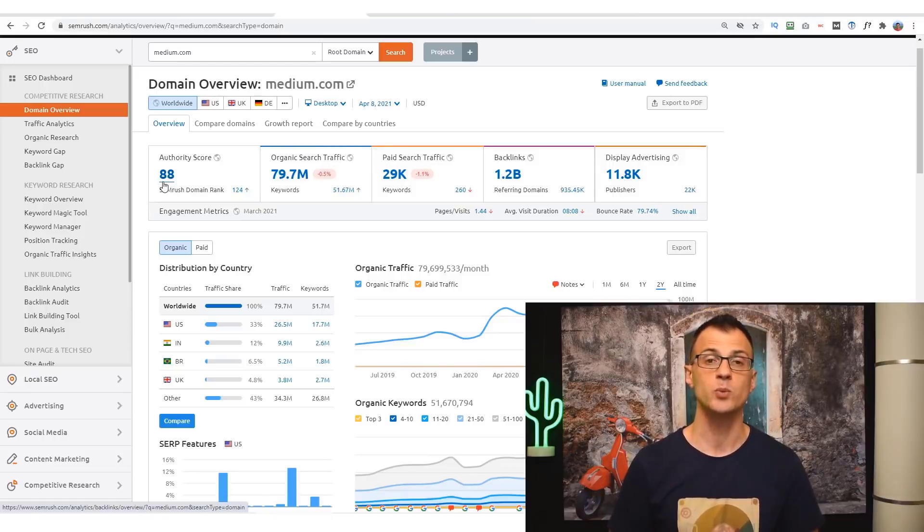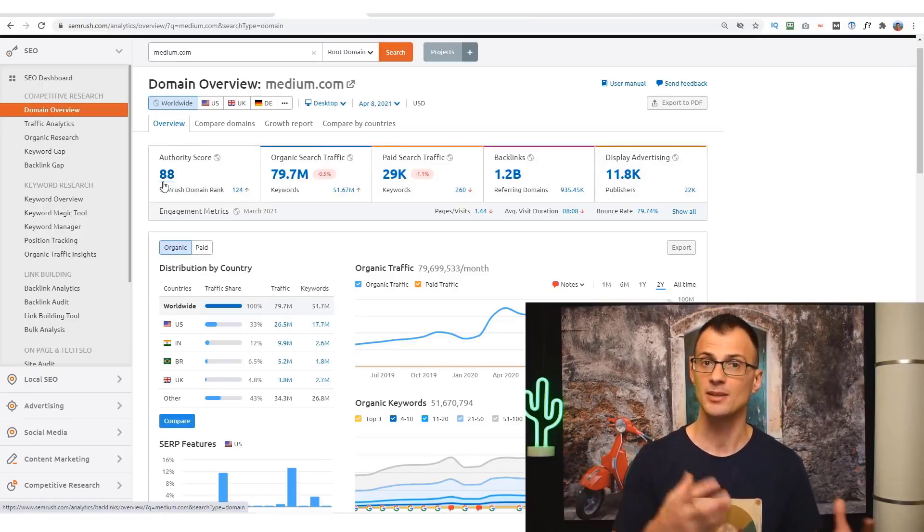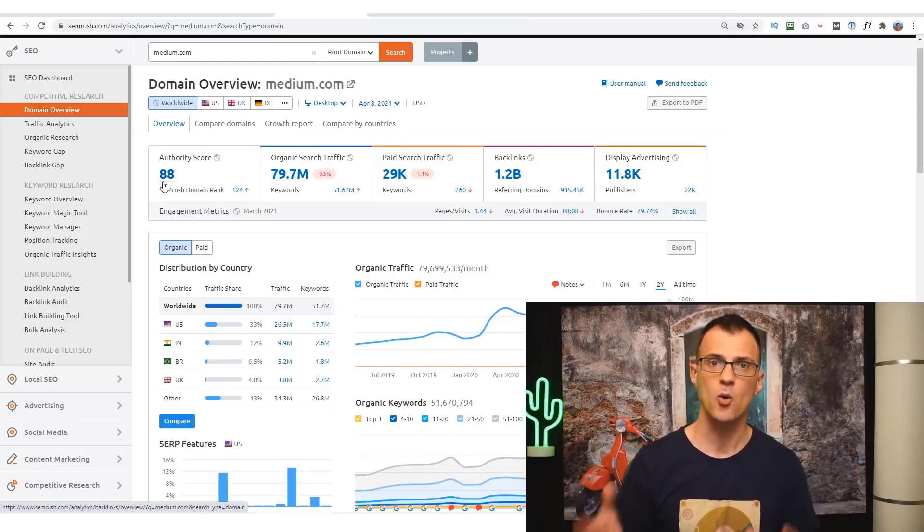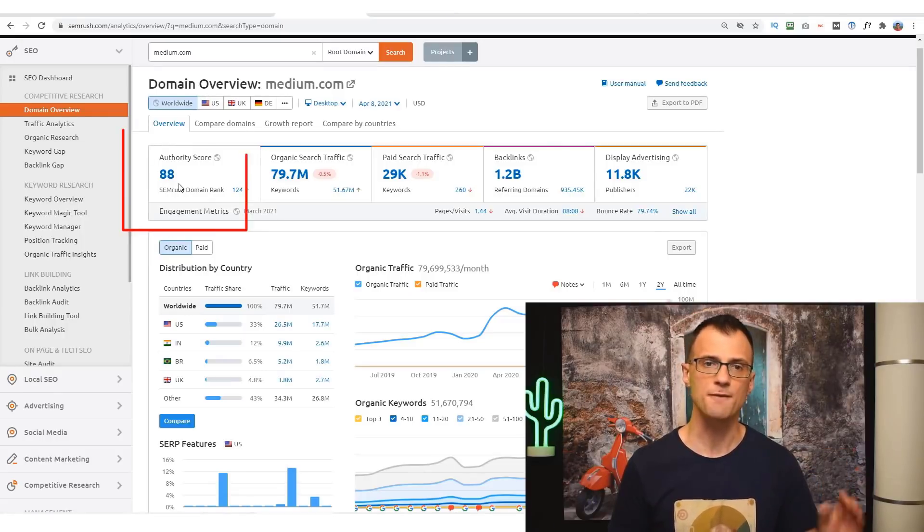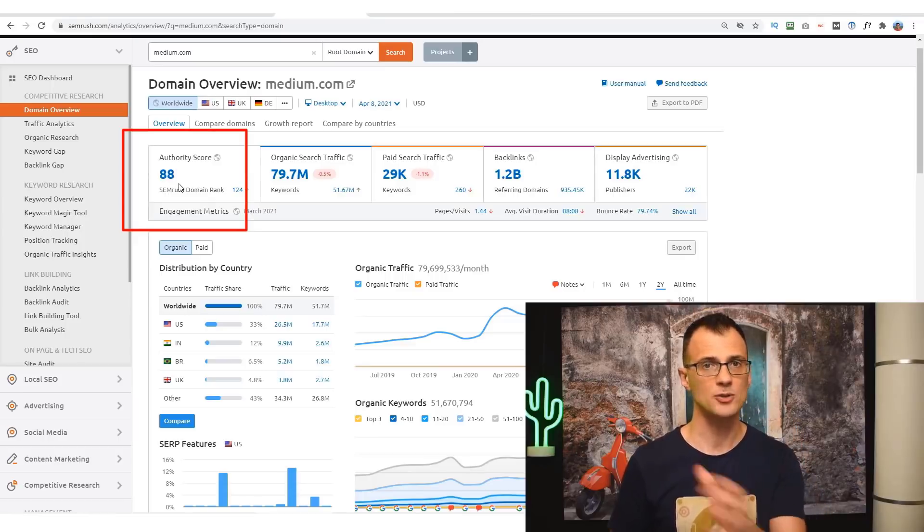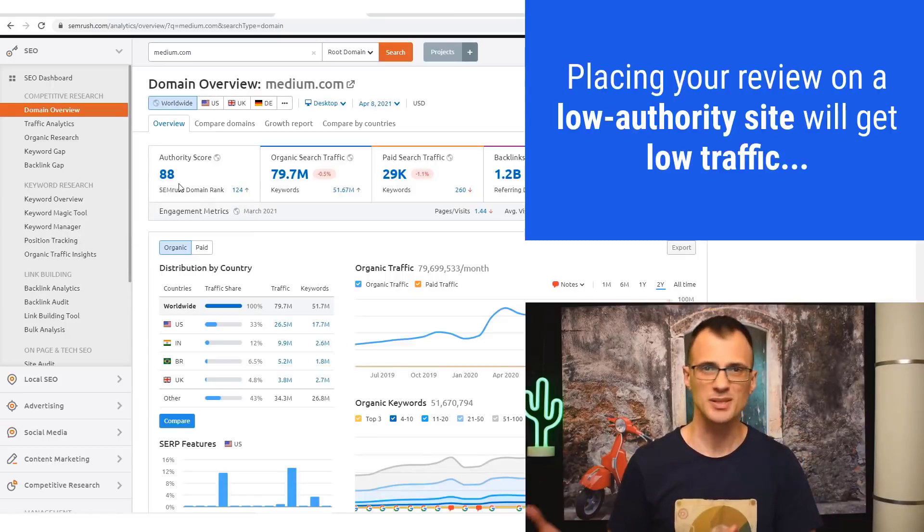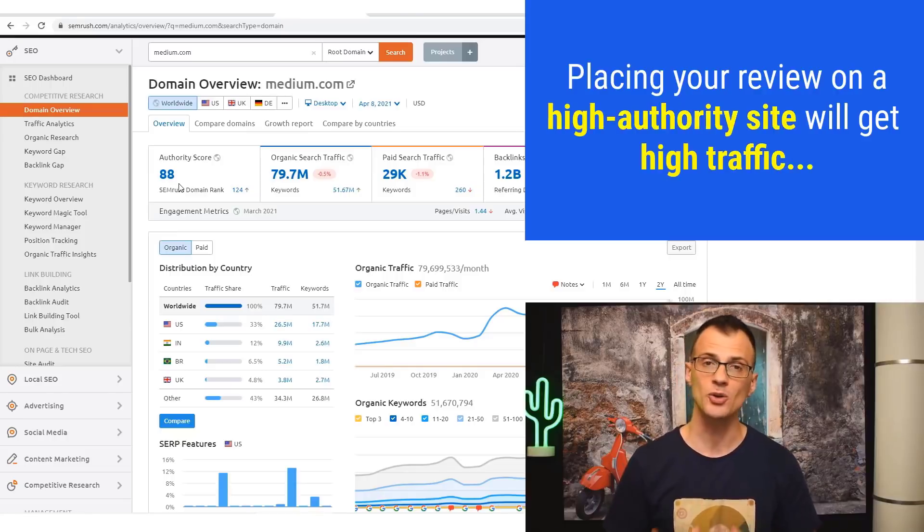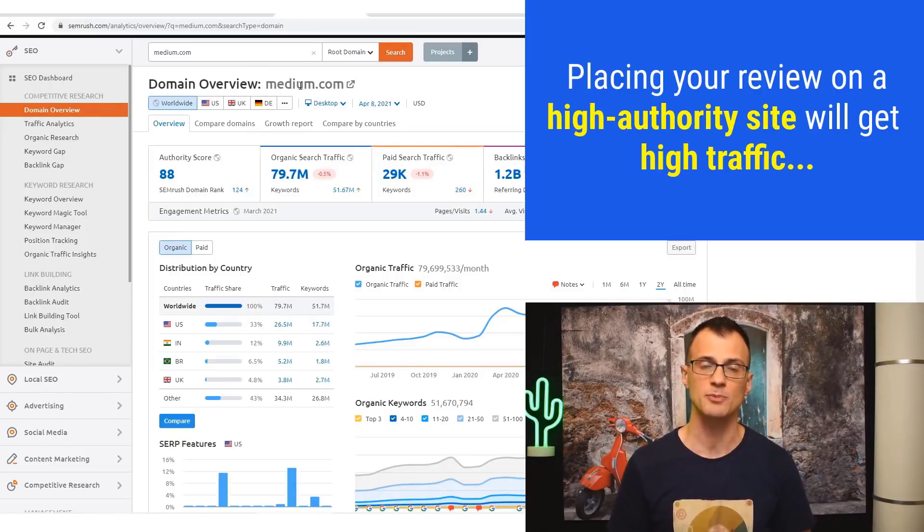When Google looks at what kind of pages it ranks for a particular query, one of the main factors is this authority score. If you publish your content on your own website that has a low authority score, your content might not rank. But if you publish your content on a website with a huge authority score such as Medium.com, then that content will be very likely to rank.